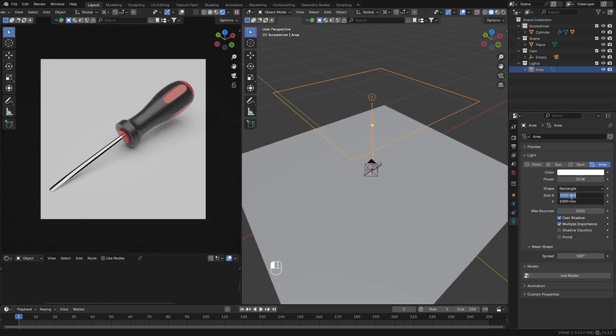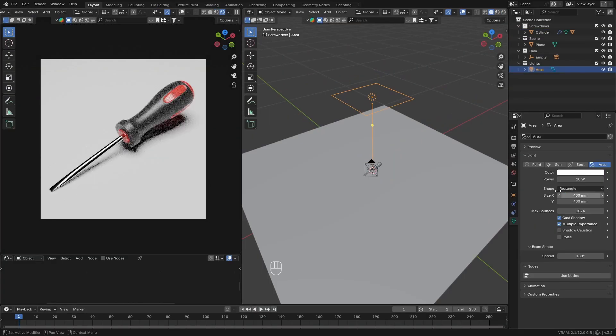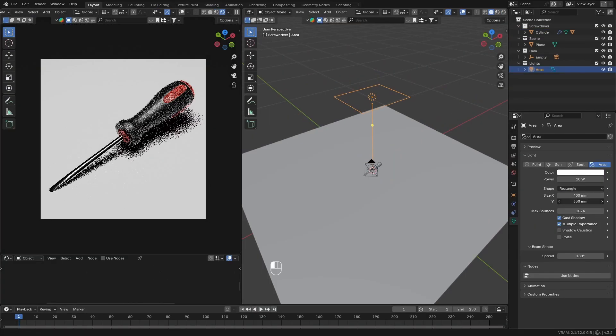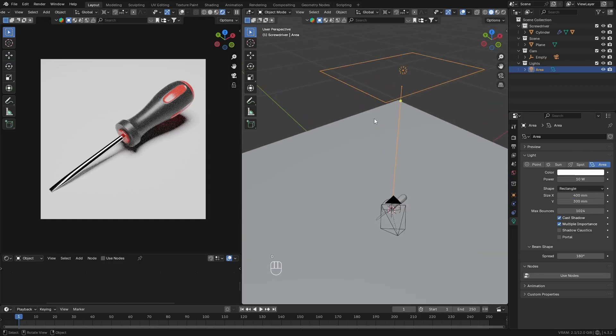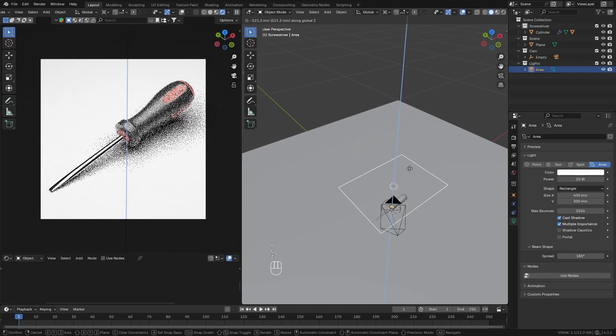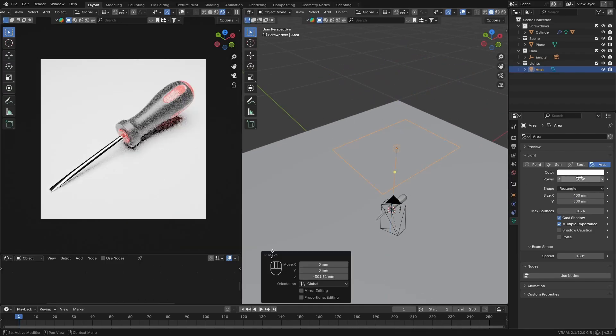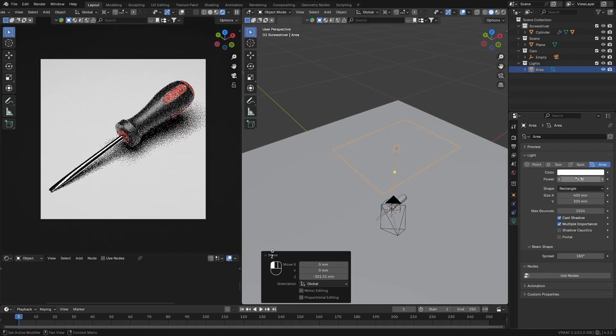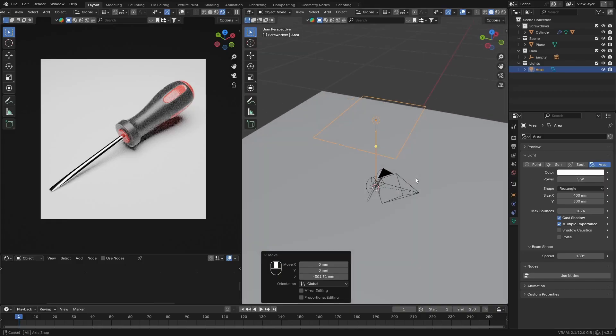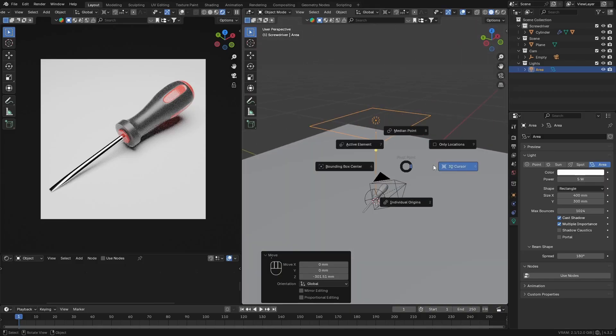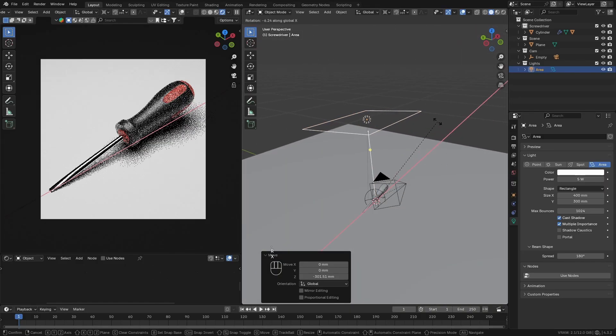Once the textures are done, we can adjust the lighting to a better setup. So scale the area light you added in to something smaller, more of a rectangle. Then move it downwards and rotate it around to more of this angle here.